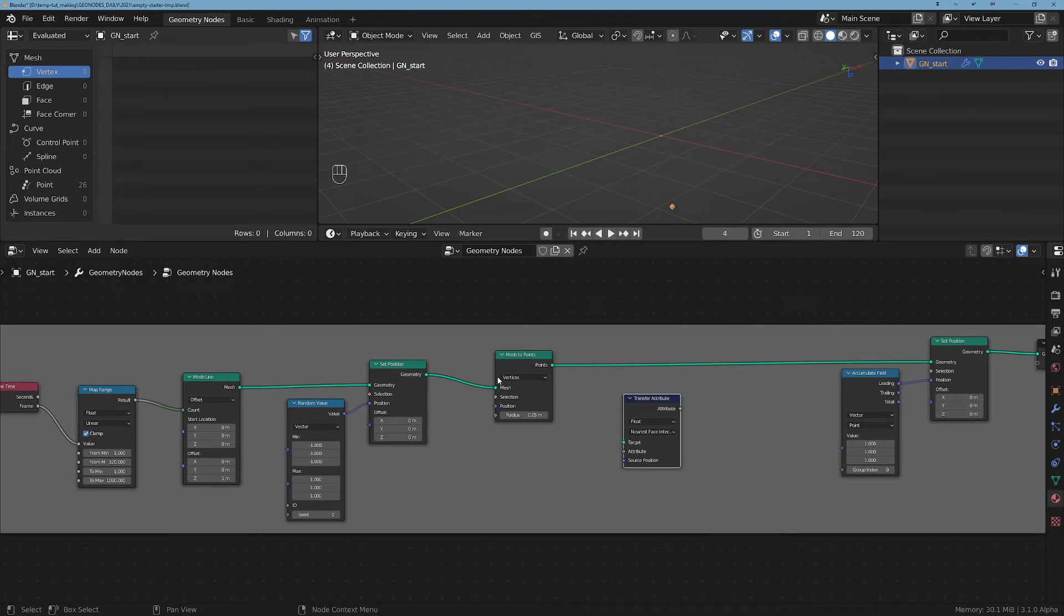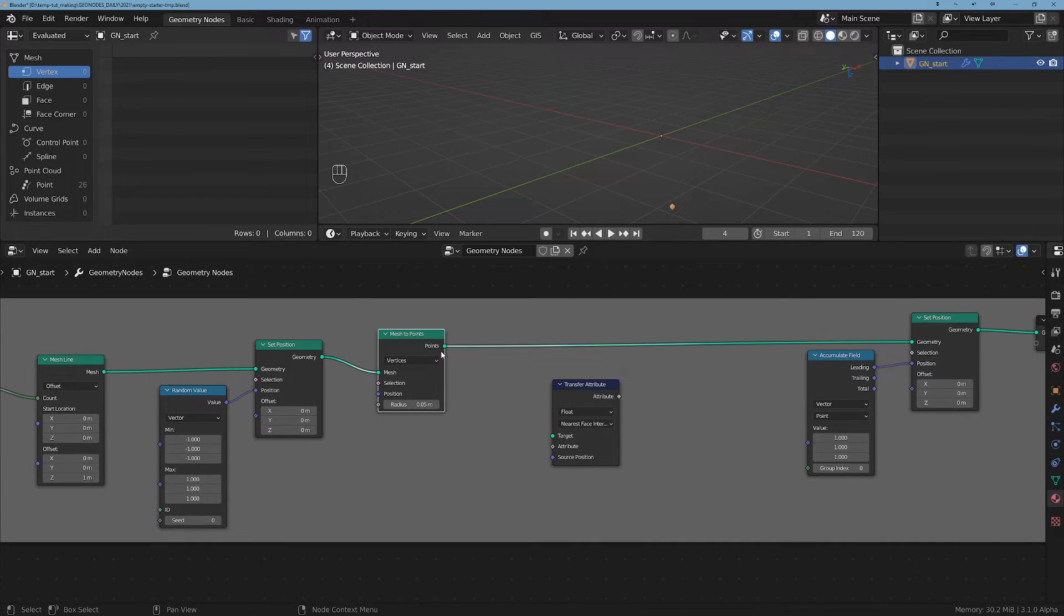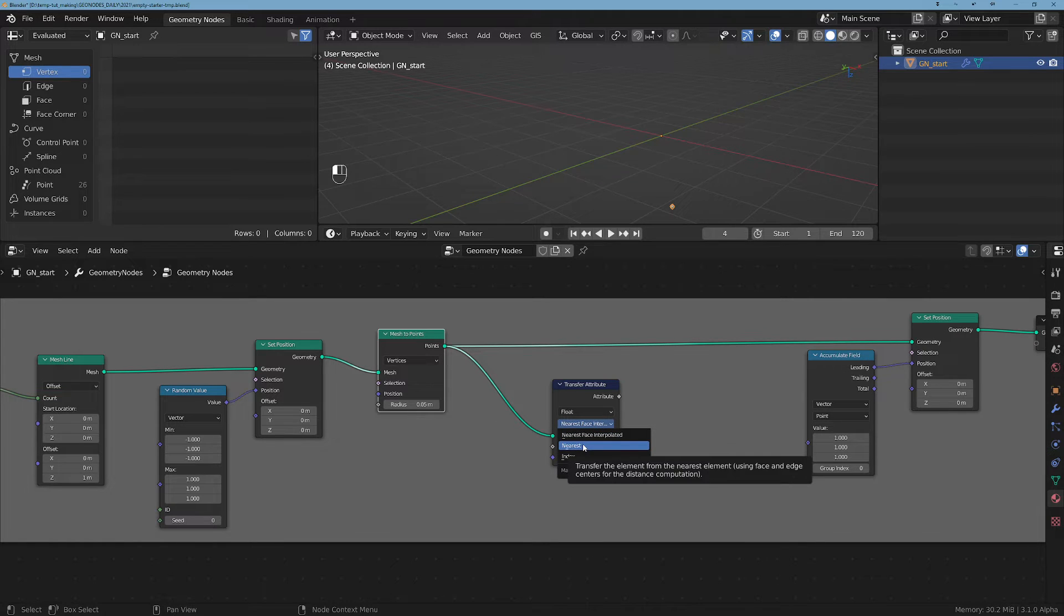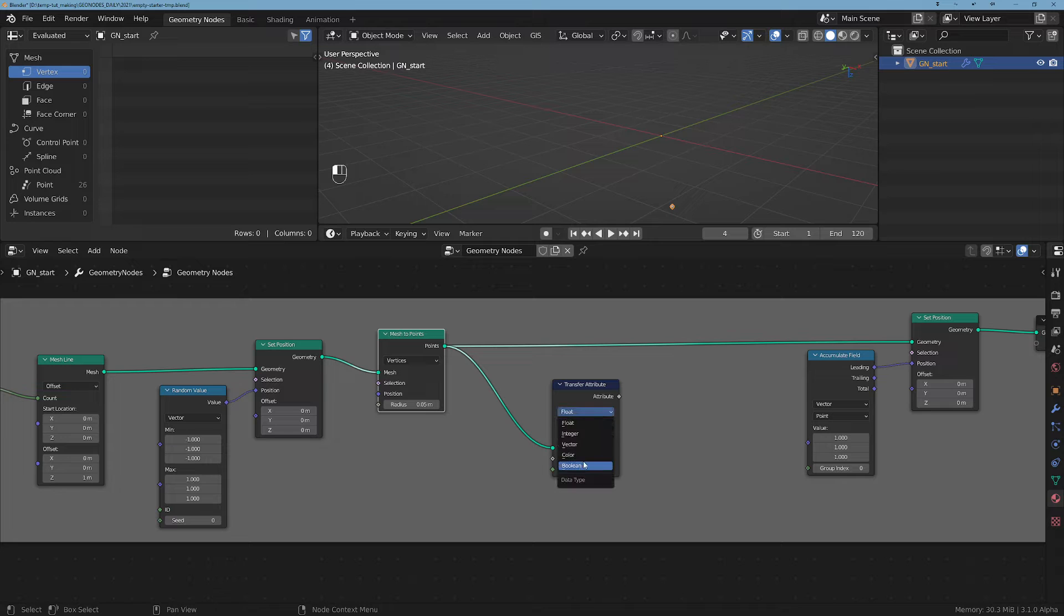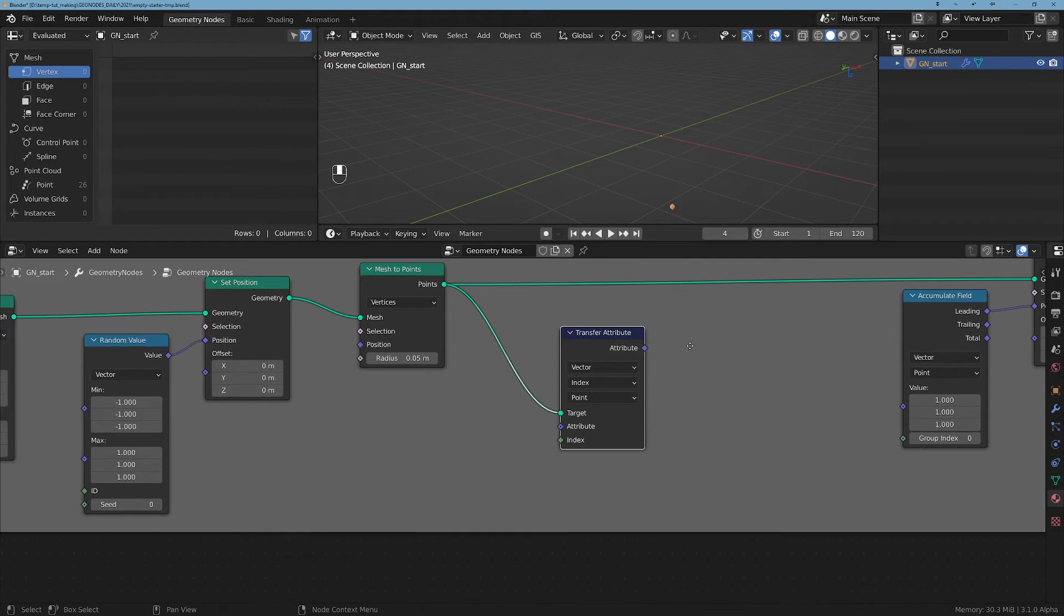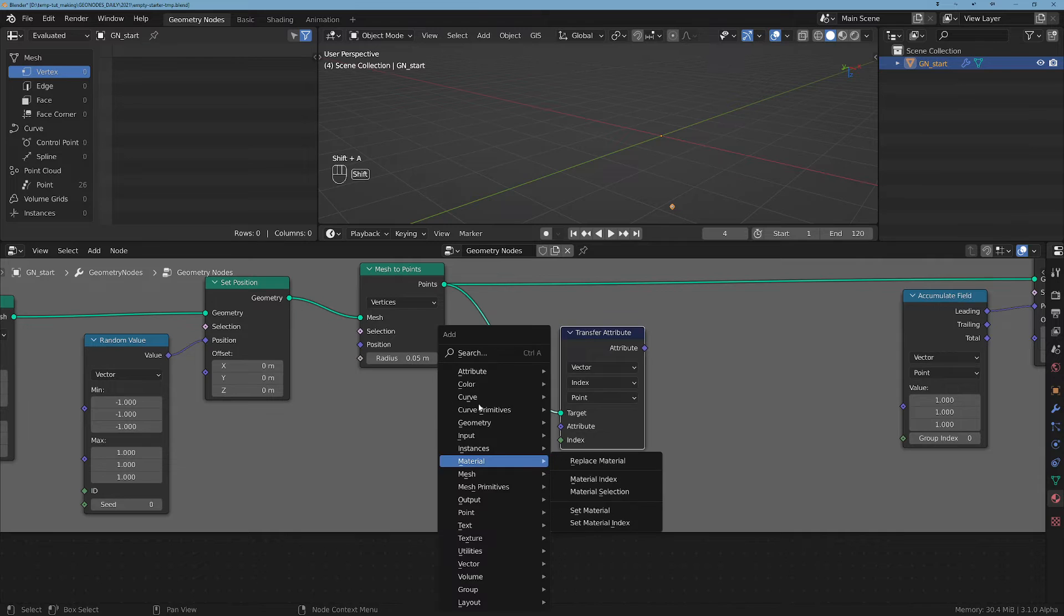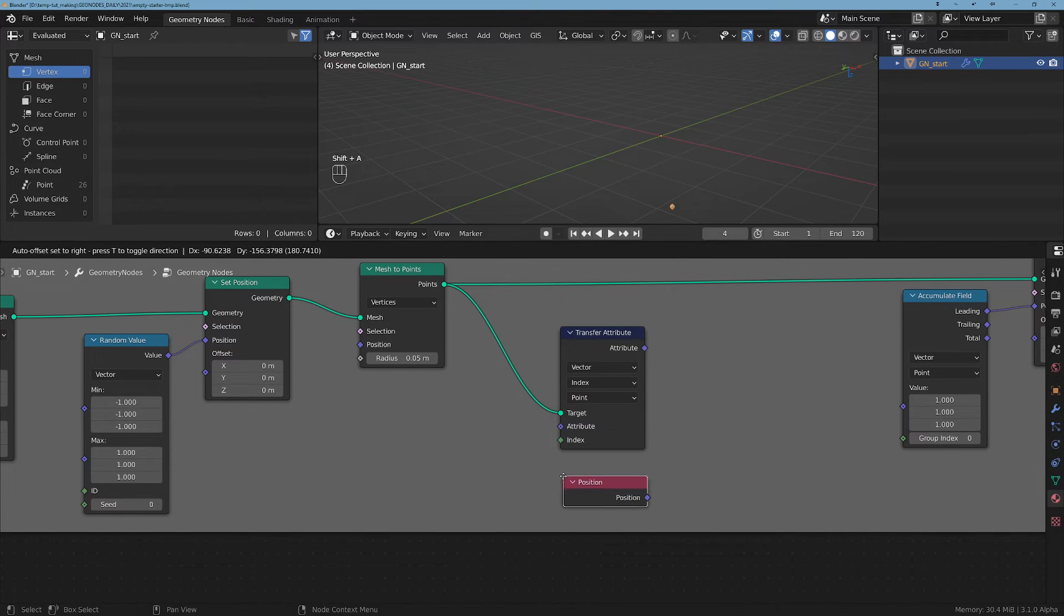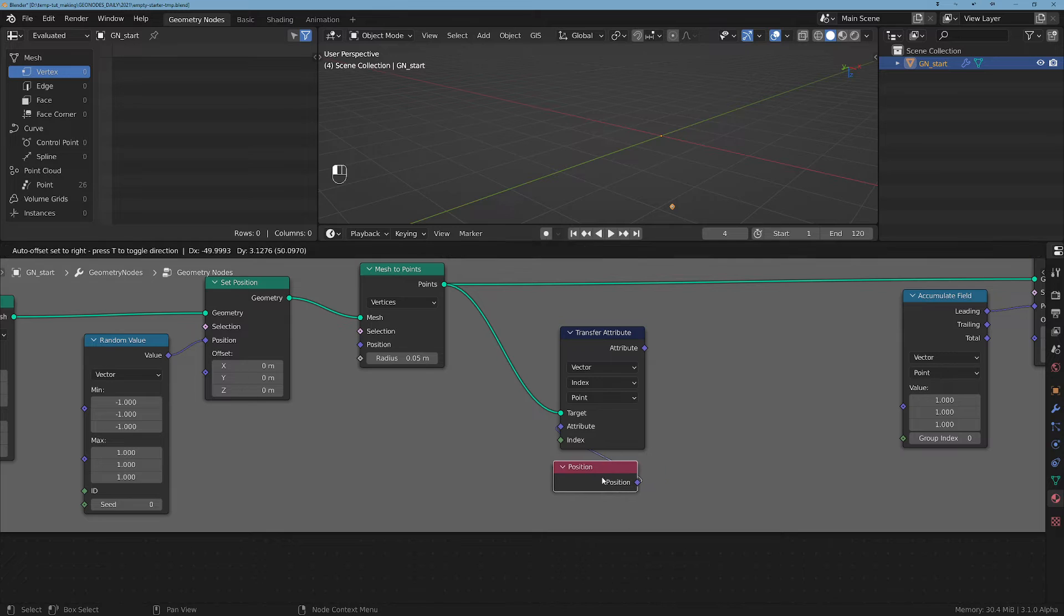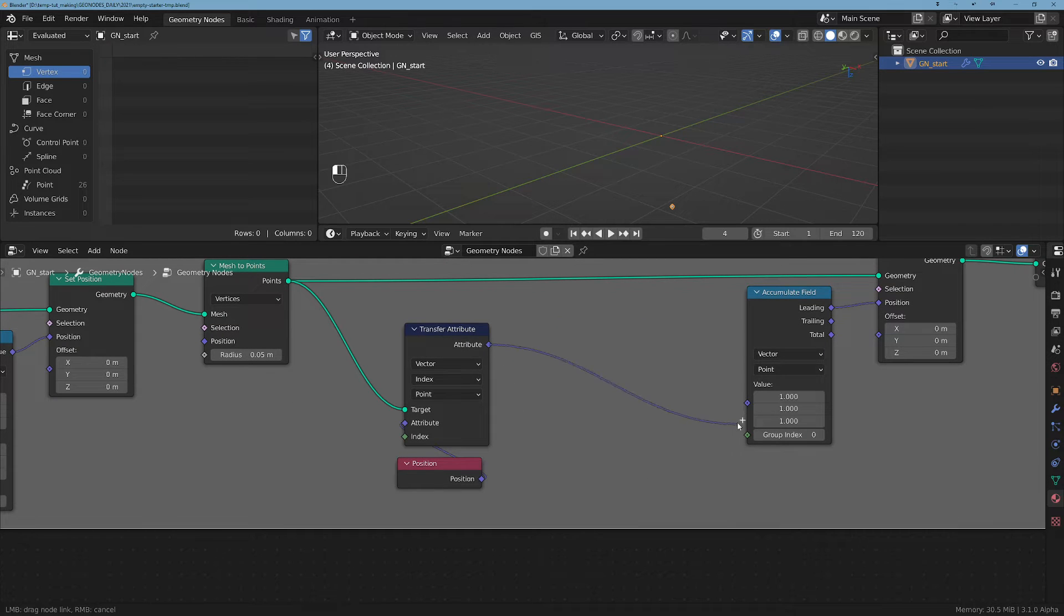Now let's grab the positions from these points that we created here. I'm gonna switch this one to index and vector, float to vector. So now let's grab the position from these points by plugging it here, and this is going to be our input here.